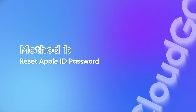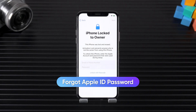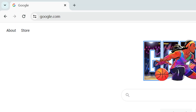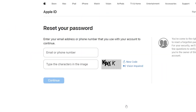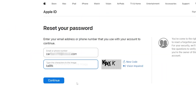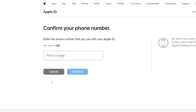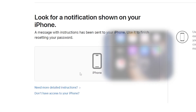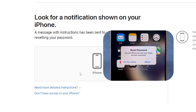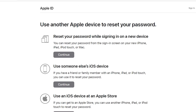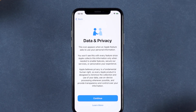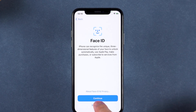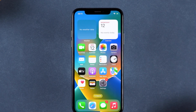Method 1: Reset Apple ID password. If you do know the Apple ID but forgot the password, go to iforgot.apple.com. Enter your Apple ID and account association information to complete verification. Follow the prompts to complete the password reset. If you can't complete the reset using your iPhone, try another method. When you're done, sign in with your new passcode to activate your unlocked device.